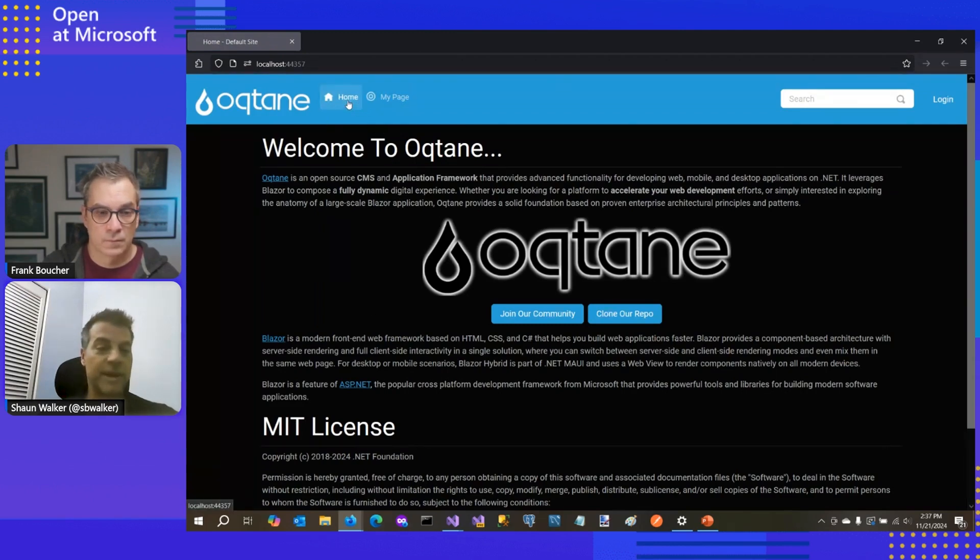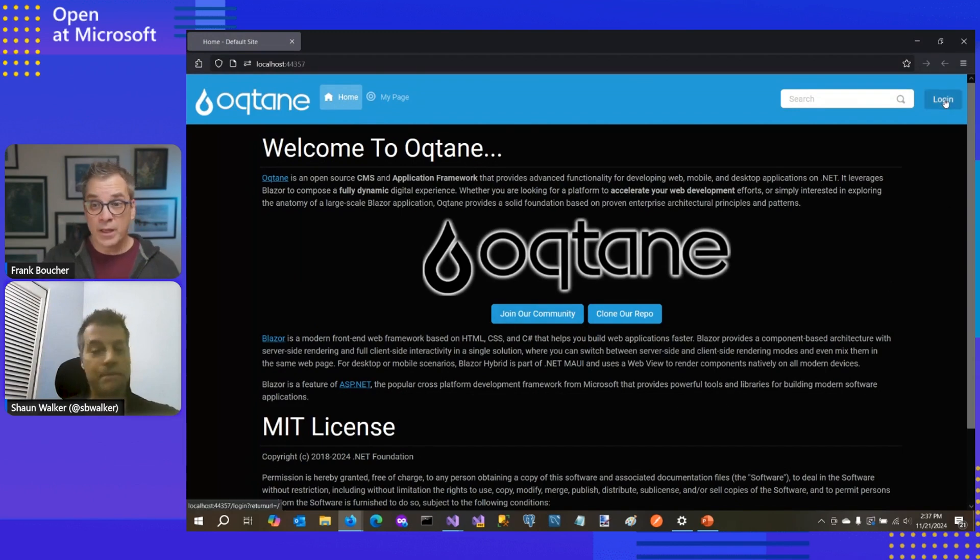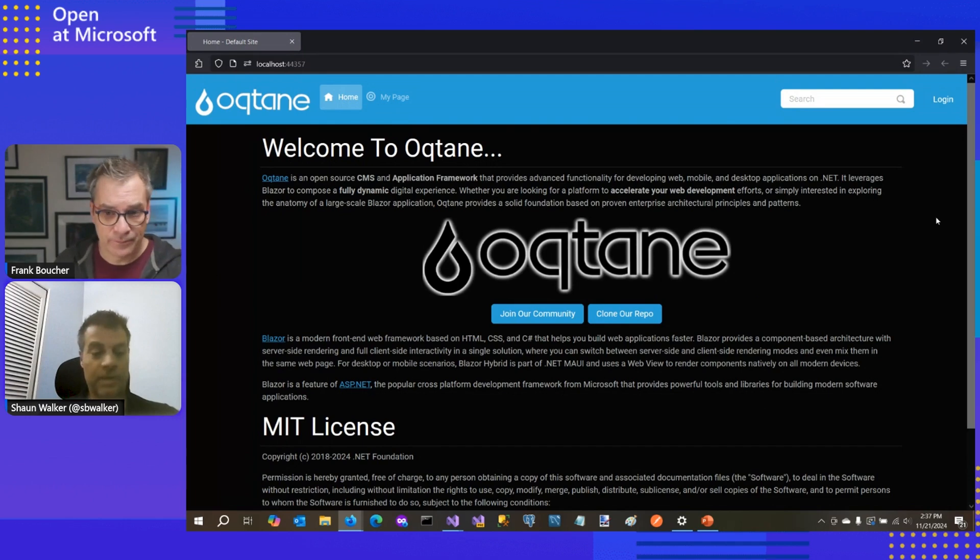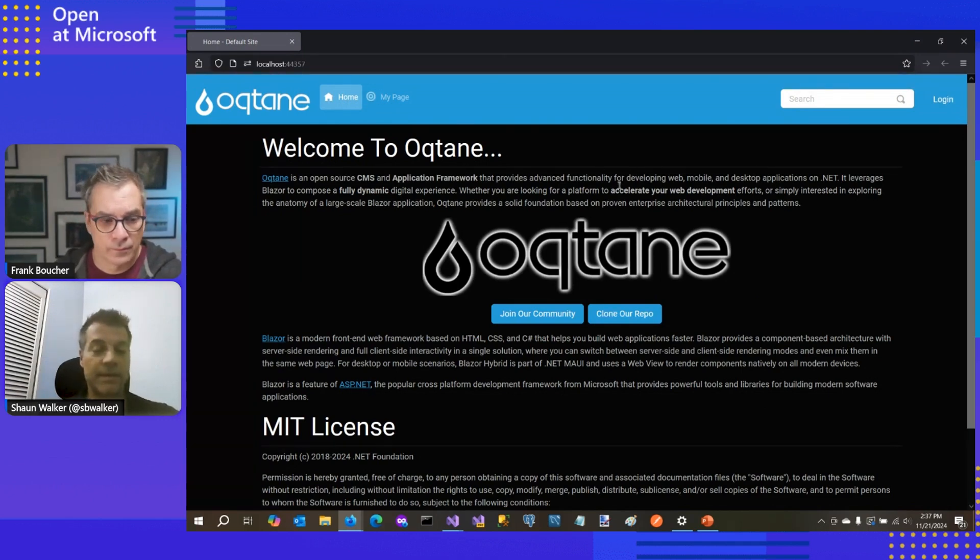So I have a couple of different pages that are visible when I initially set up. It's already ready. That's our website that we just generated. That was fast. Yeah. Yeah. It's very simple to get up and running with Oqtane.